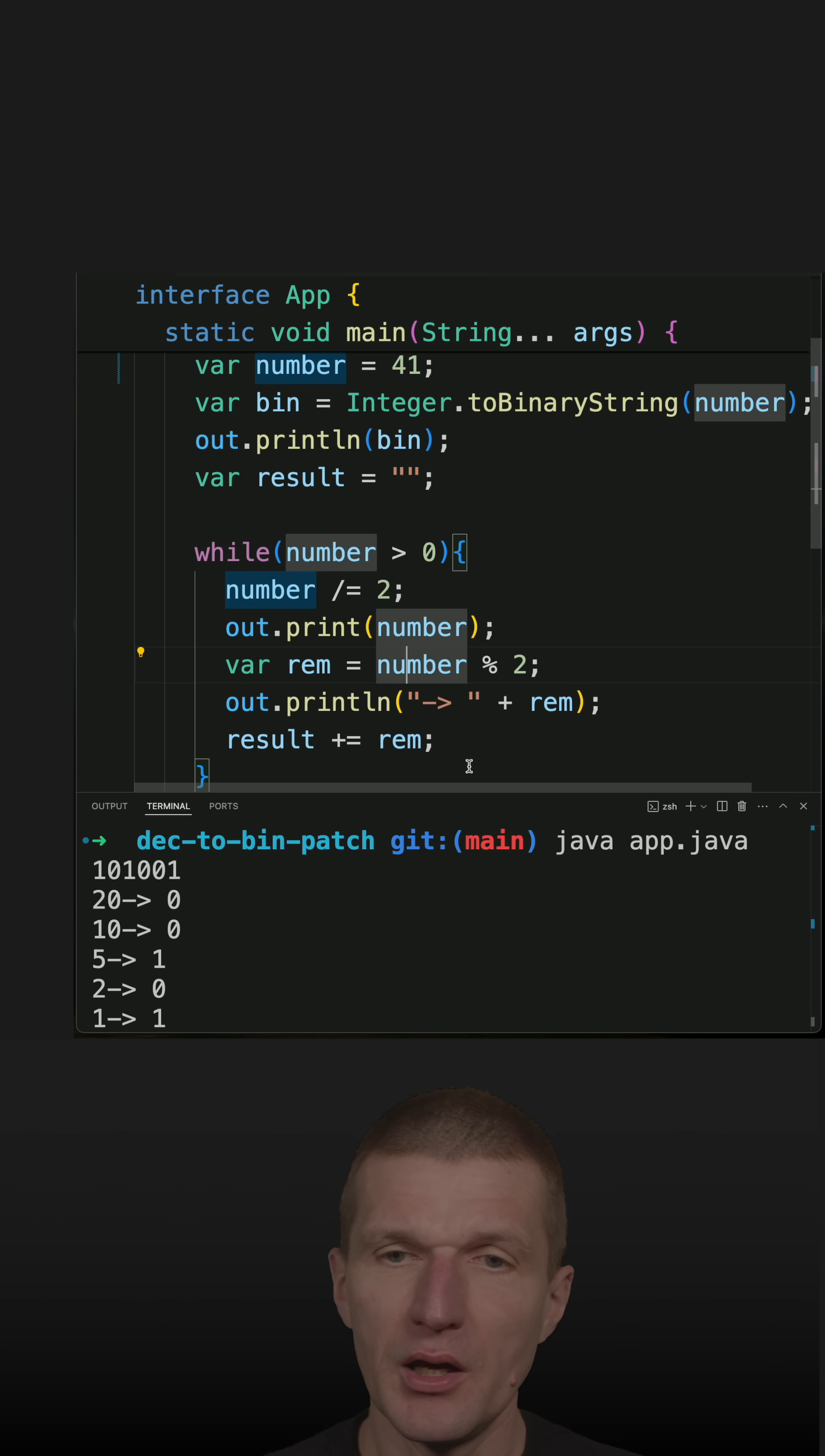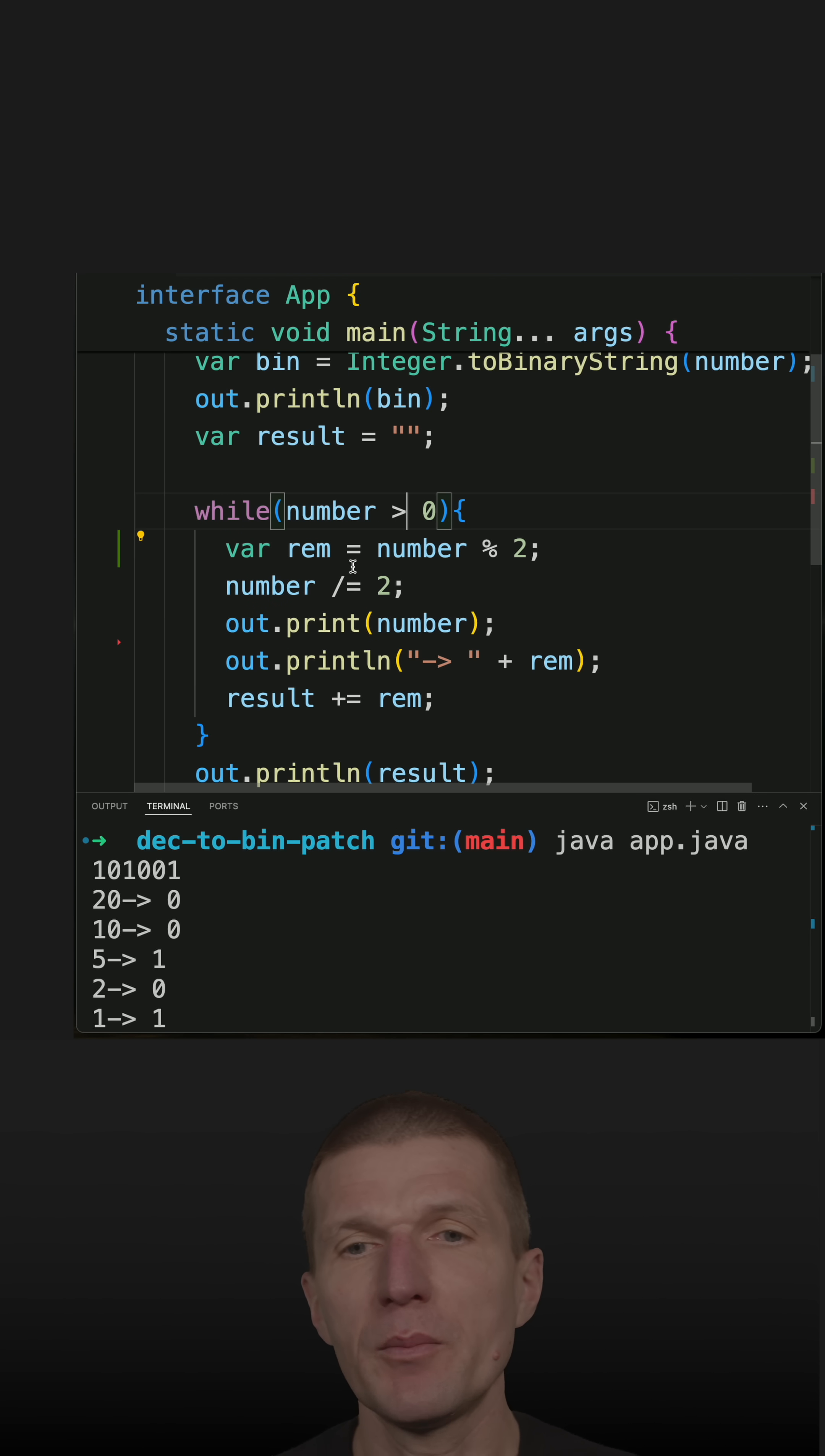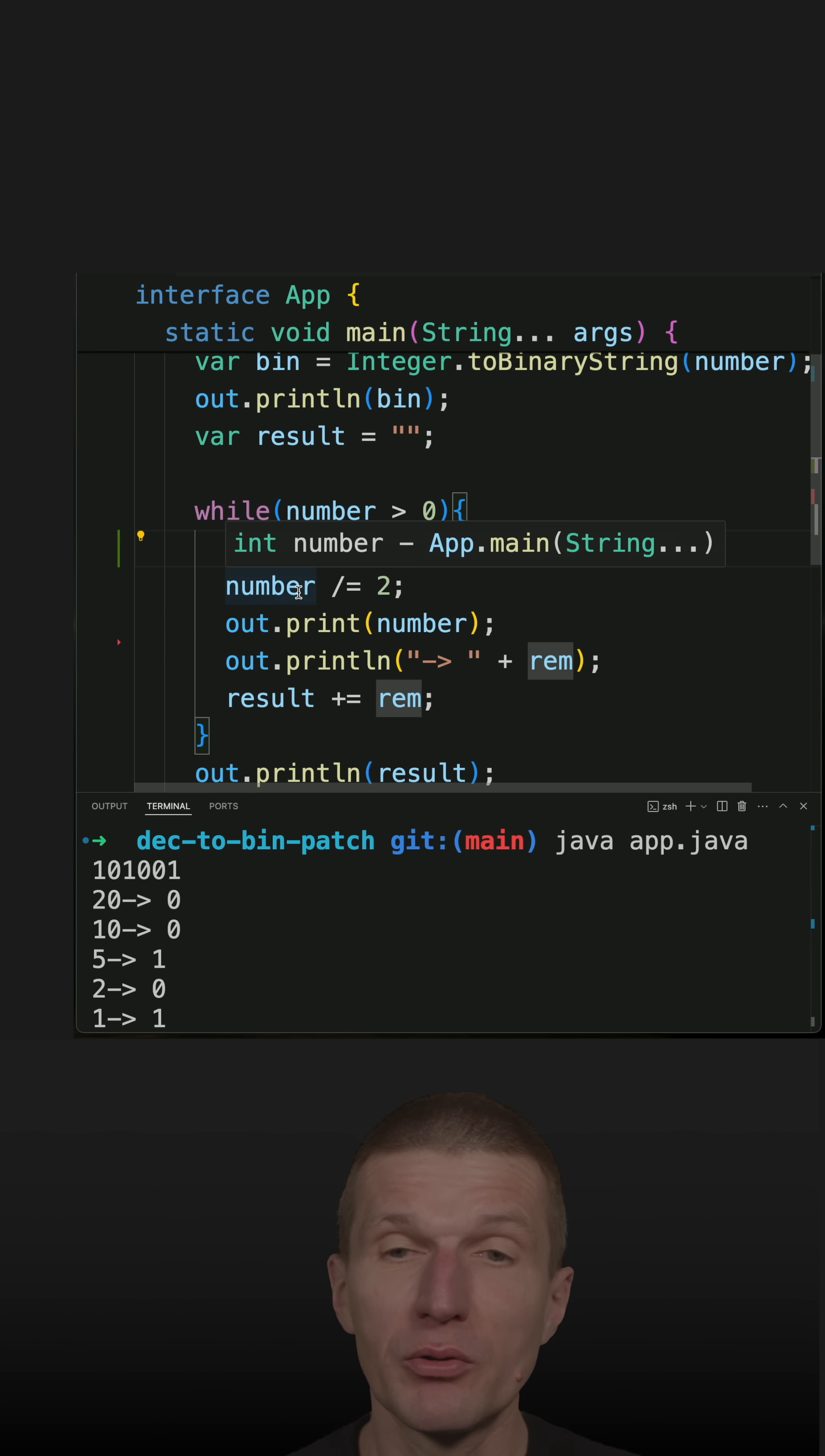First, the order. What I have to do is calculate the remainder first.